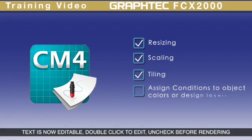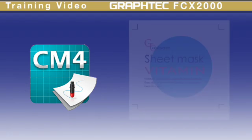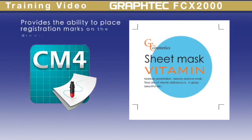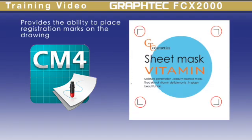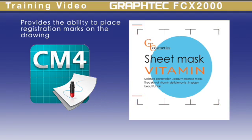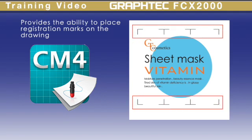Conditions can also be assigned to a specific design, design layer, or color. This is also where registration marks are generated on the design for print and cut jobs.